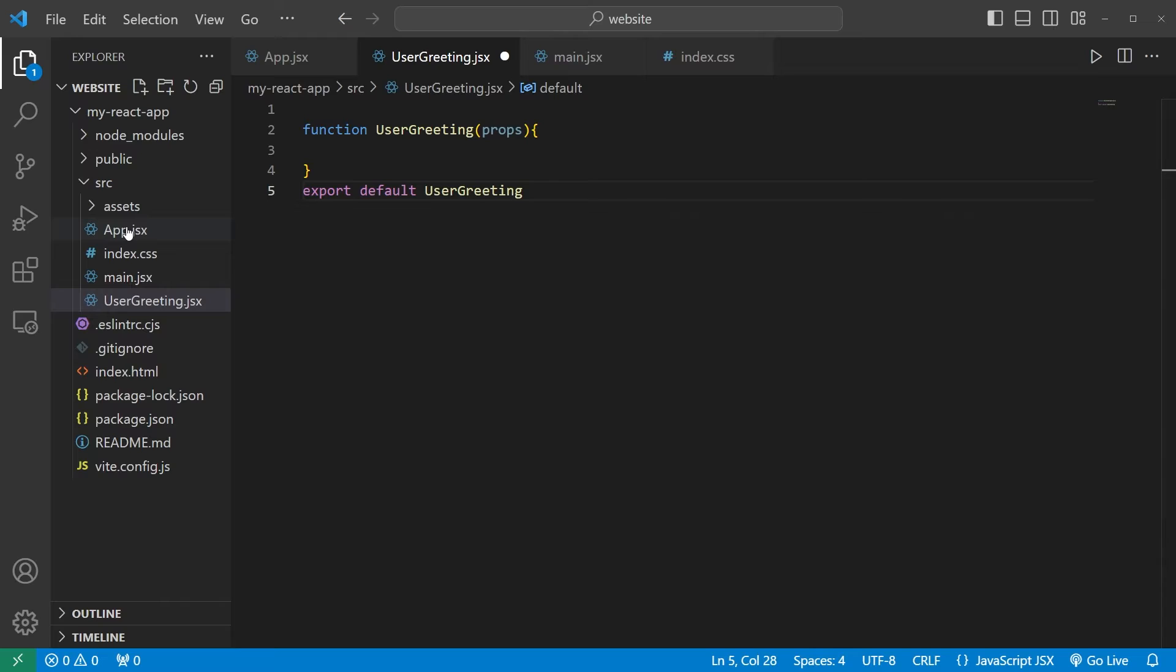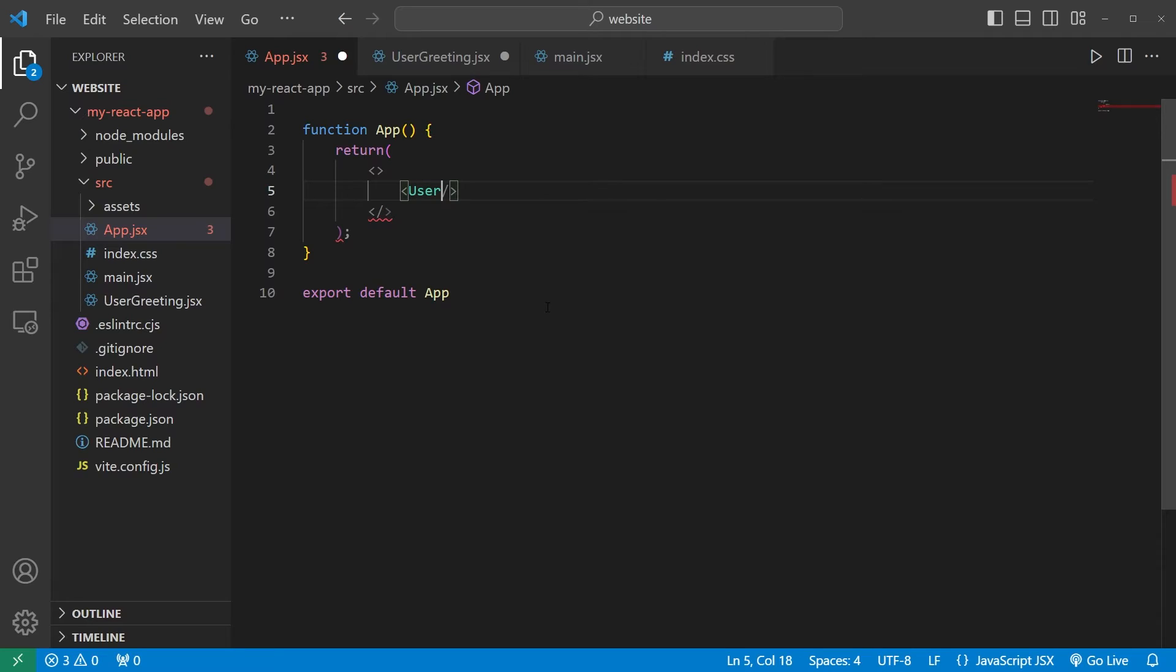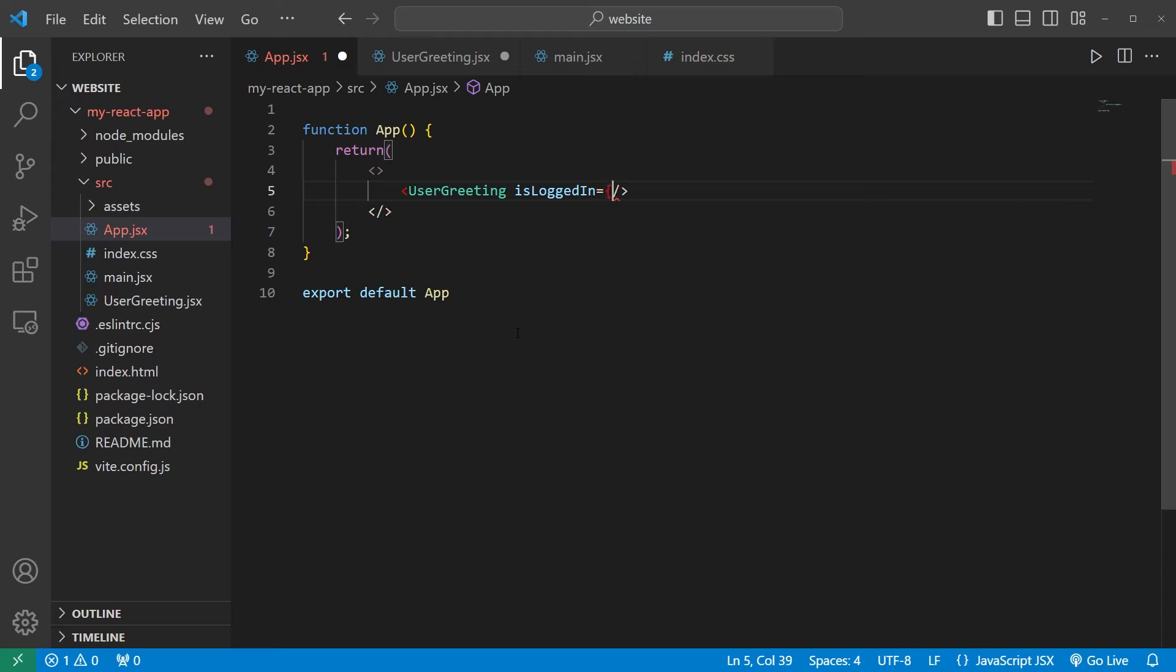Heading back to our app component. We will return a user greeting component. By using props we'll send two key value pairs to our user greeting component. isLoggedIn. This will be a boolean value.